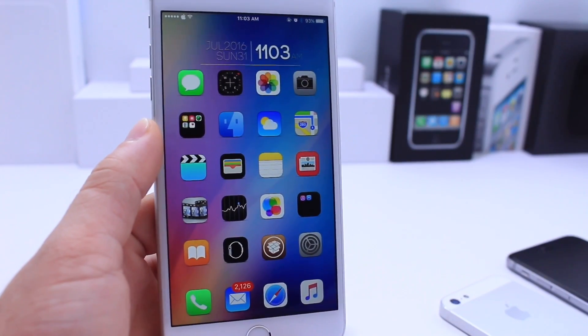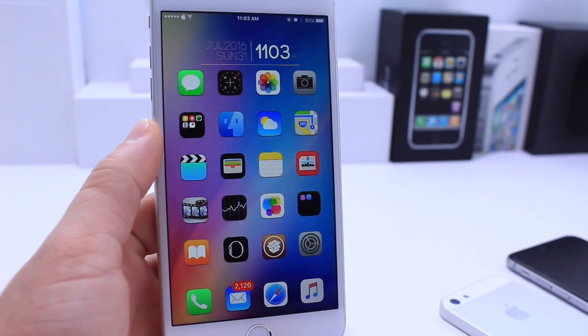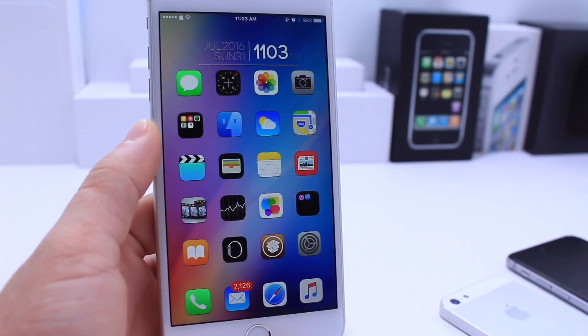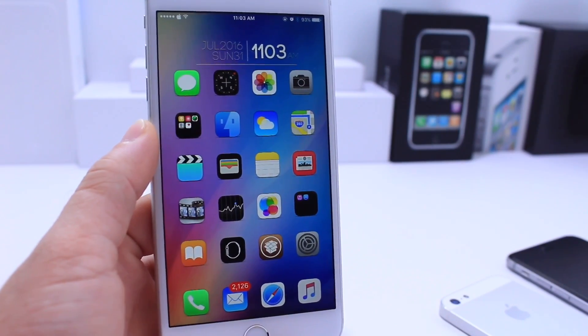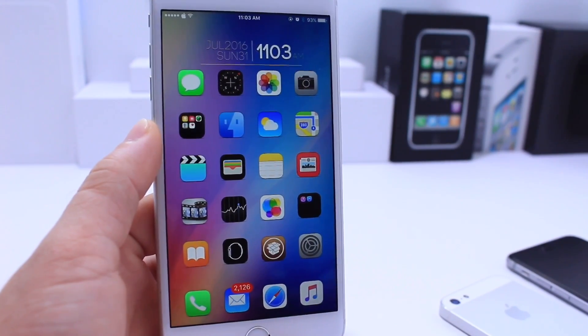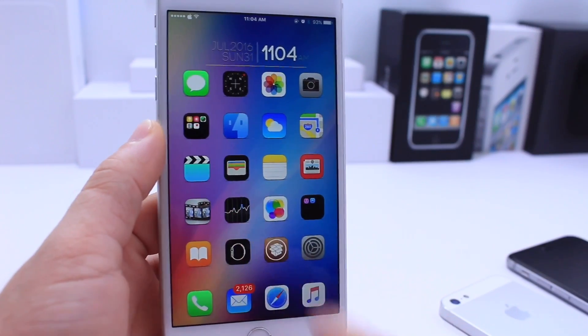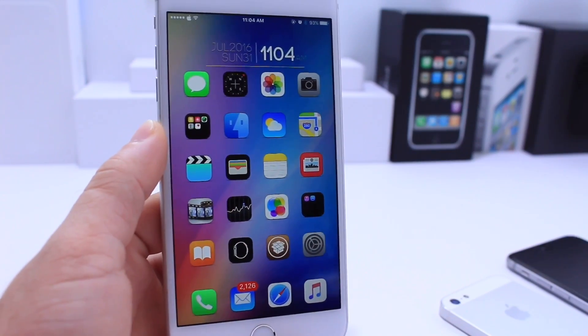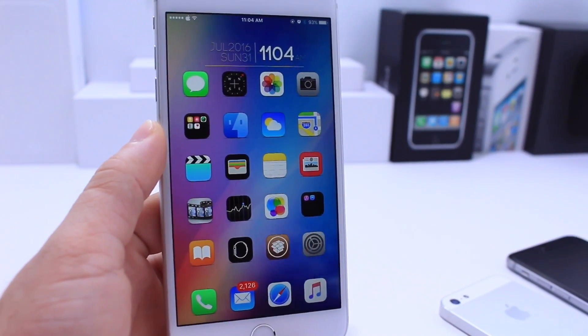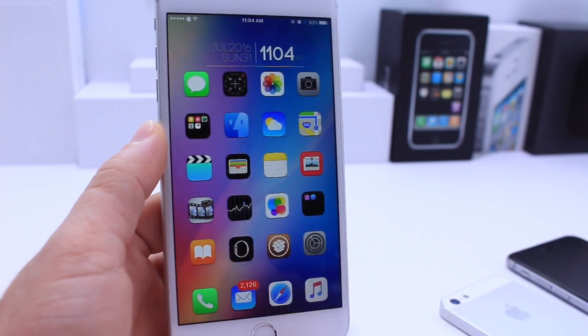What's up guys, iDeviceHelp here. Today I've got another requested video: how to get live wallpapers on your iPhone's home screen — not only on the lock screen but also the home screen.